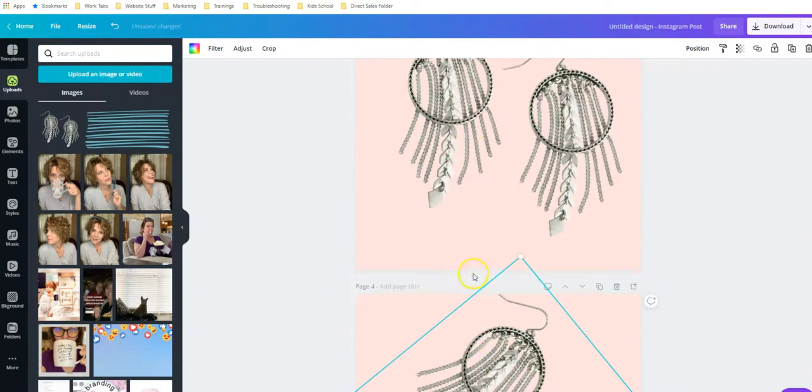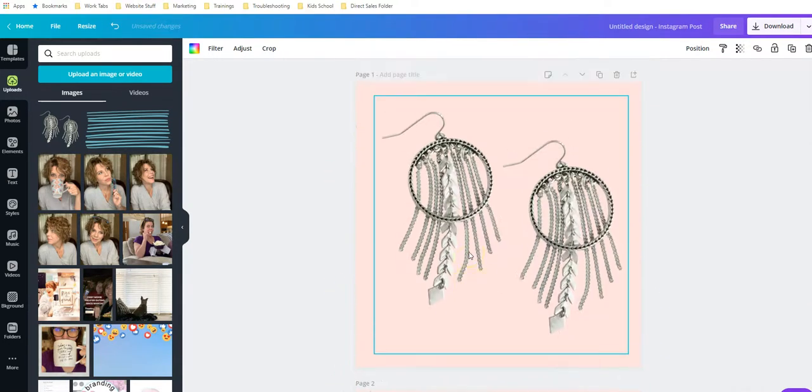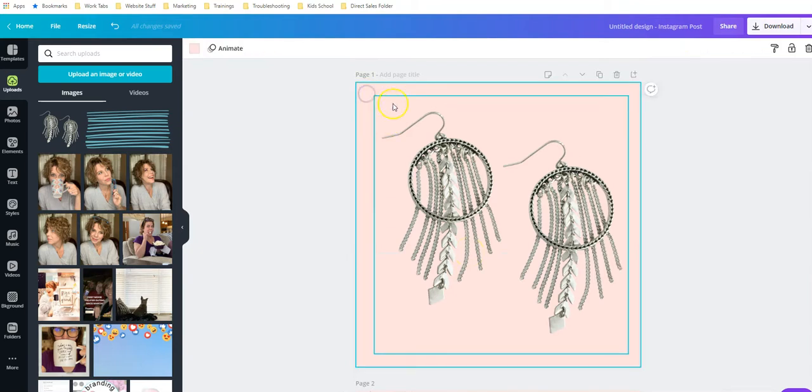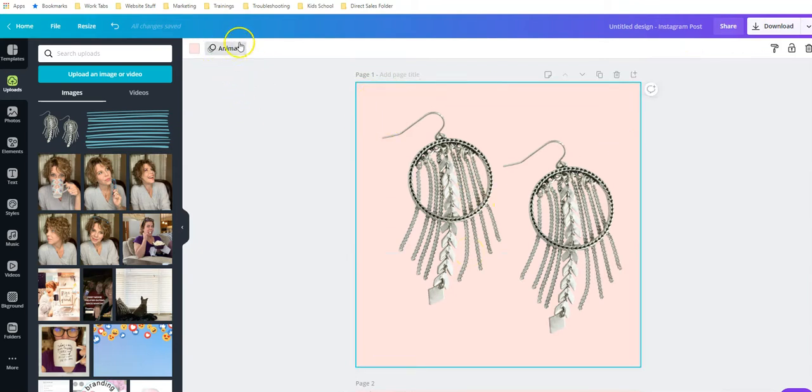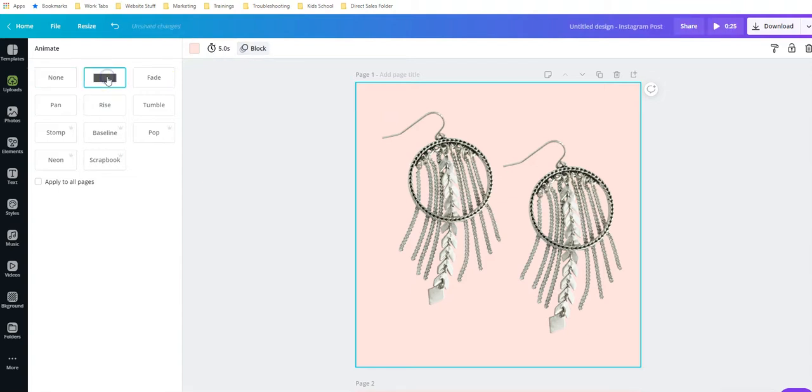Right now these are just standard images. If I click on this first one, you'll see this box pop up at the top that says animate. I'm going to click on animate up here and I'll click on block. I will click apply to all pages so this will be applicable everywhere.